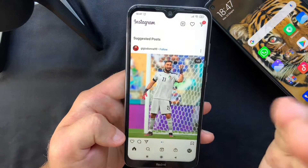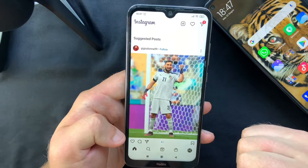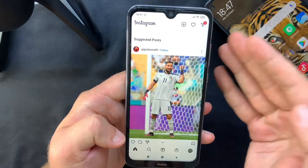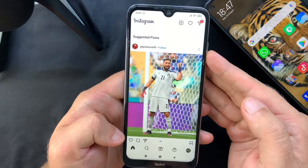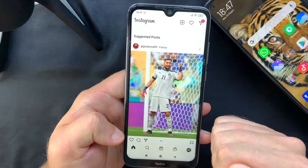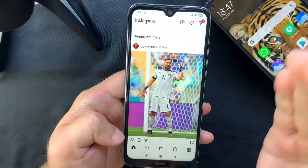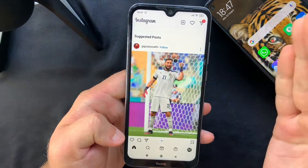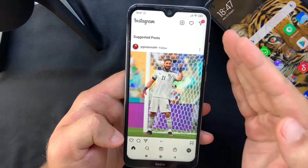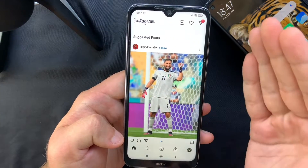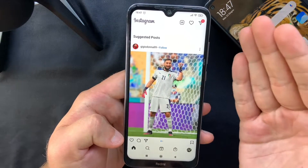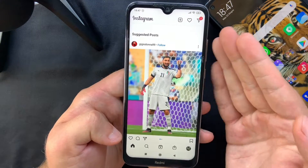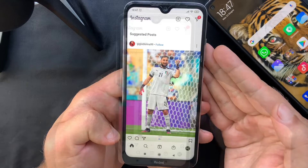These codes will only work for your Instagram account. For every other website or app — Twitter, Facebook, investment accounts, or any service that supports two-factor authentication — you'll have to repeat the same process: activate it from the security settings and use the secret key or QR code to add a new 2FA account in the Google Authenticator app.